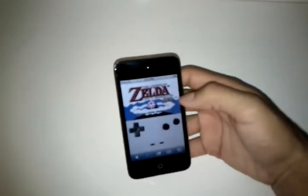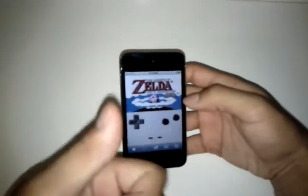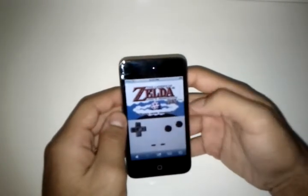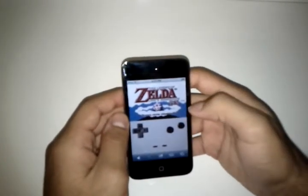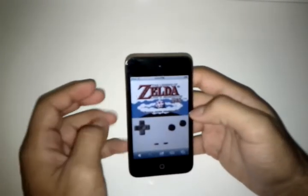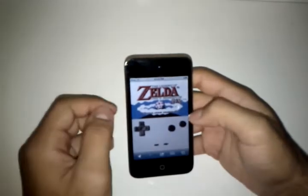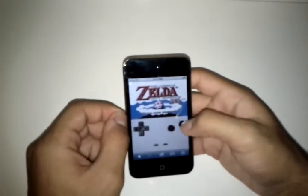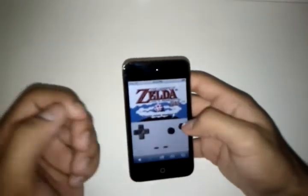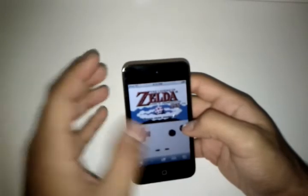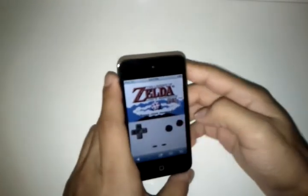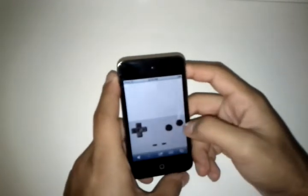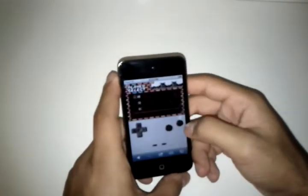A couple of pluses though are that it is Game Boy for your iPod Touch or iPhone without having to be jailbroken. The second thing is that you can play music while you play the game, so even though there's no sound from the game itself, you can still play music.